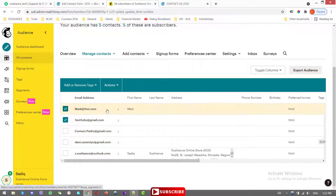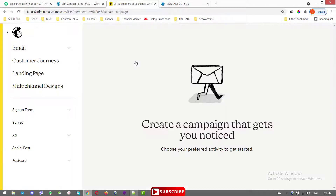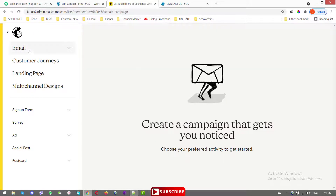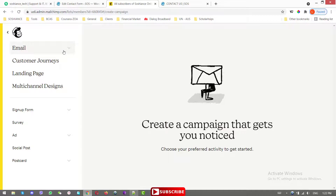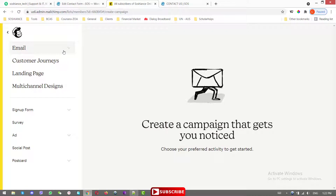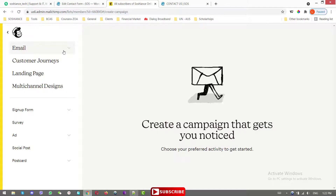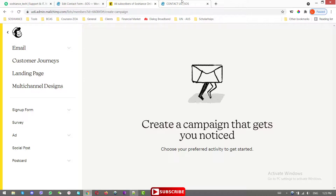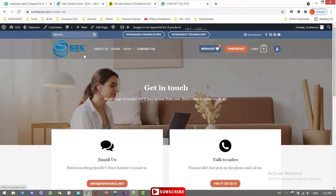Now you can use these email addresses to create campaigns and send marketing emails. I'll link a video later about MailChimp, how to create marketing emails and campaigns, and how to send them to different groups of people using tags. Stay tuned and subscribe for more.